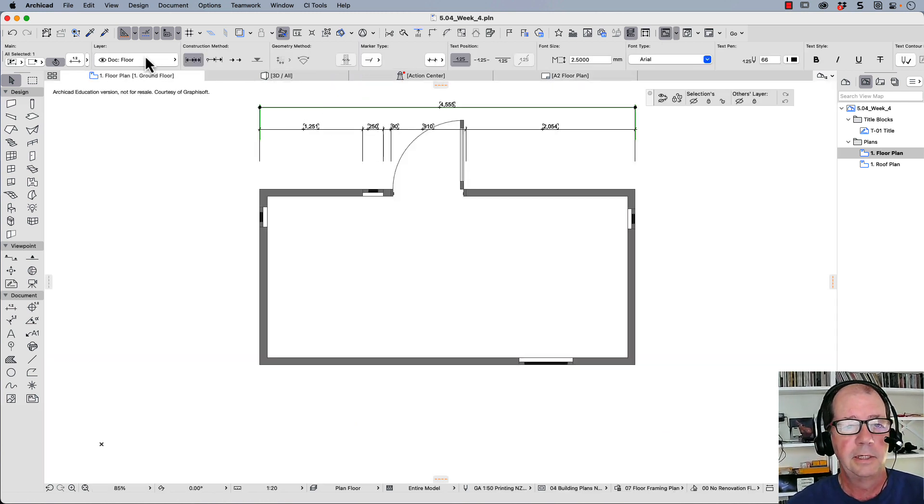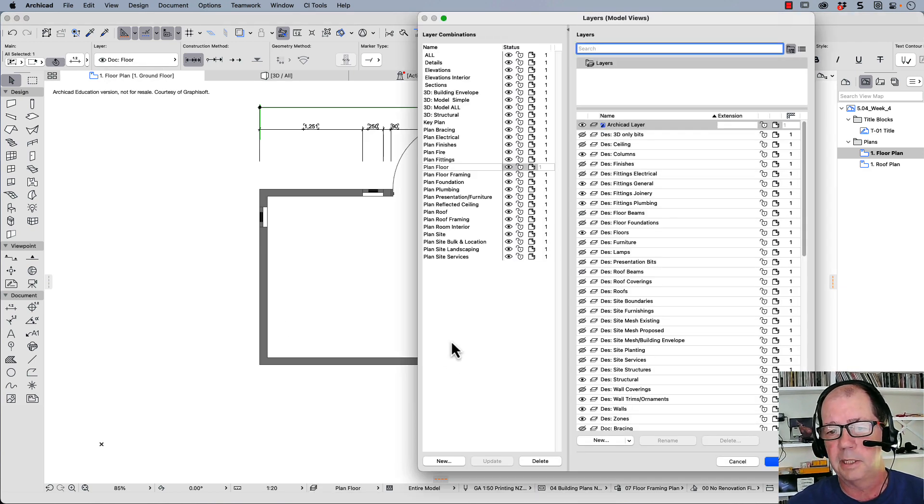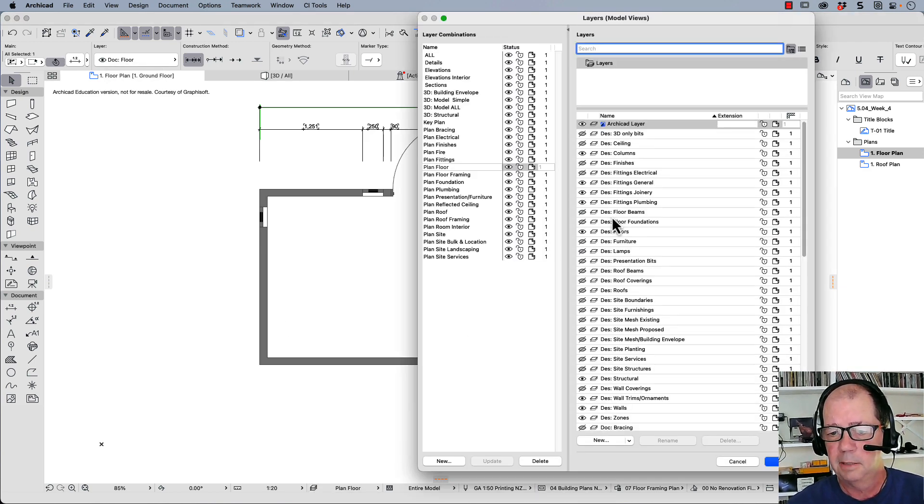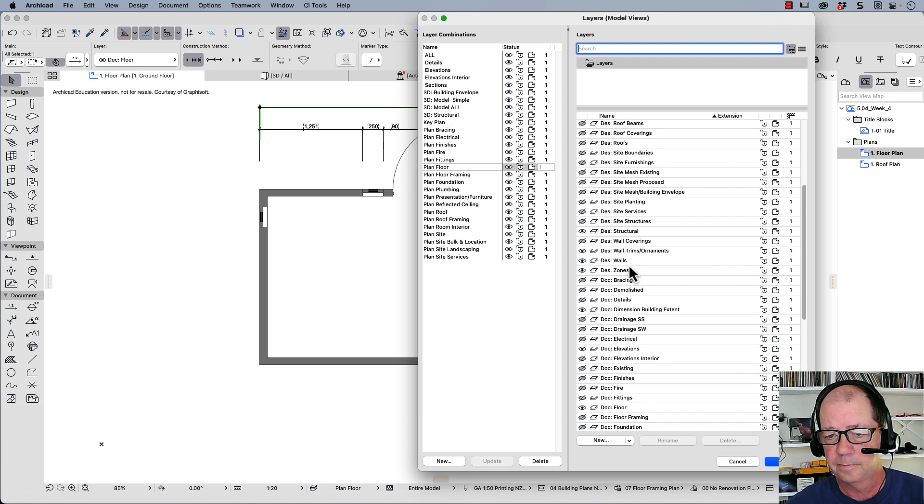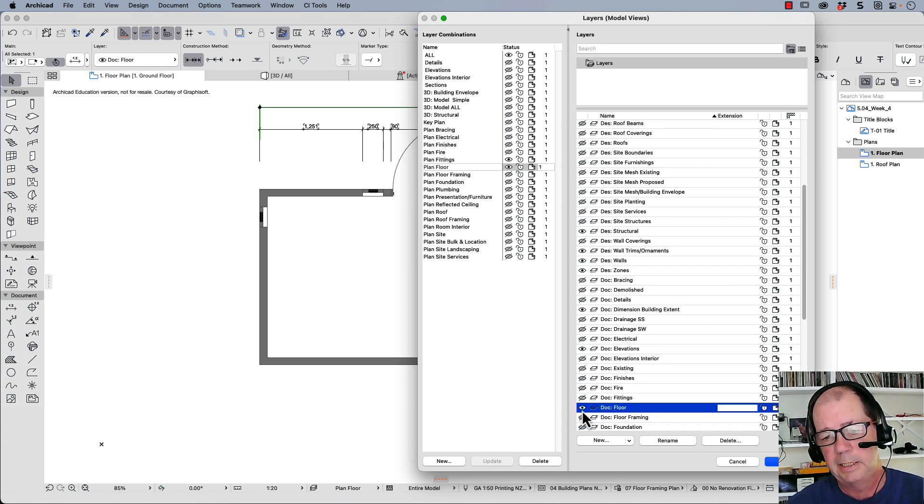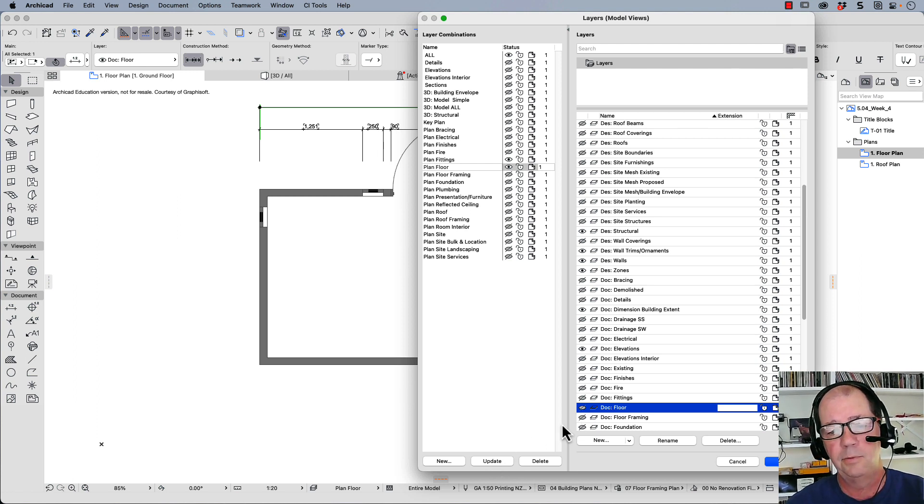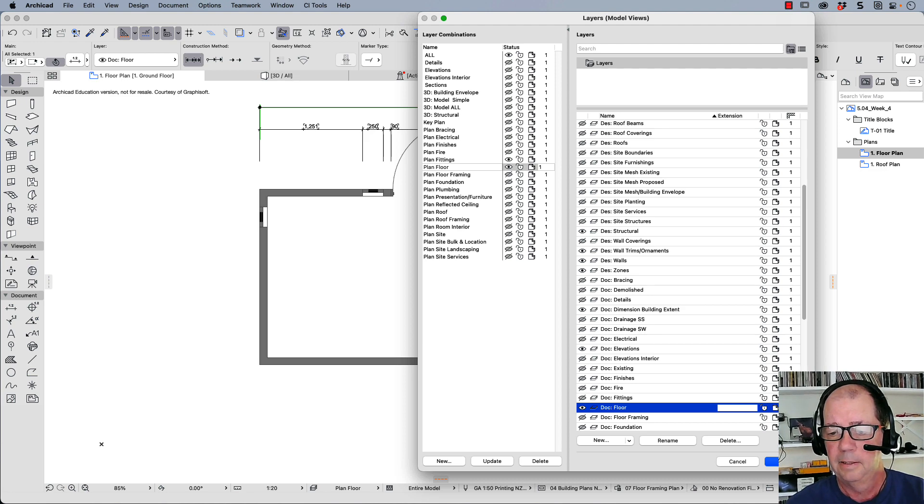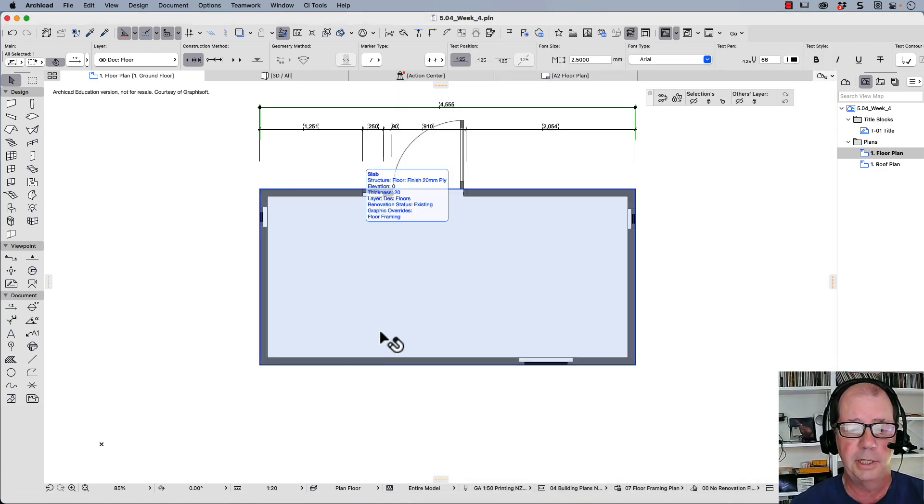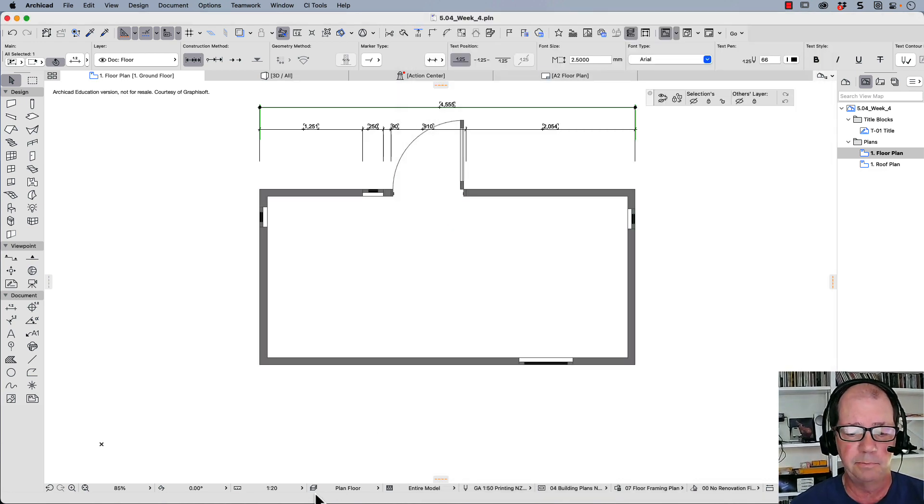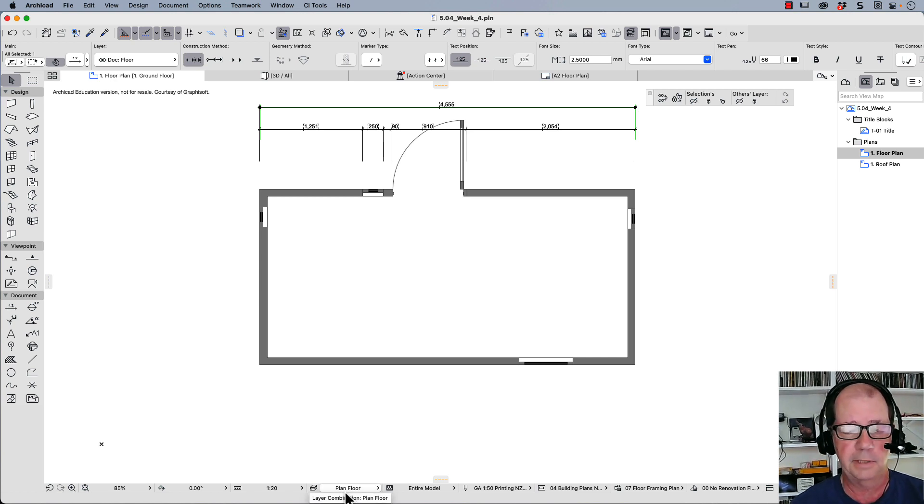So let's select one of those, it's on the dock floor layer. Down here we need to check our layer combinations and we're looking for dock floor. And you can see it's got the eyeball. If I turn that off and update it, it will disappear from here and it will also disappear from my drawing. So just to remind you, layer combinations are vitally important and you should always keep your layer combinations updated correctly.